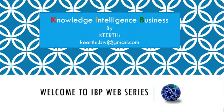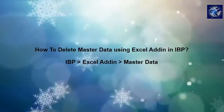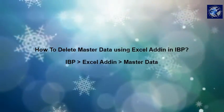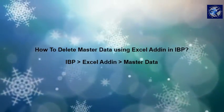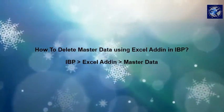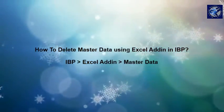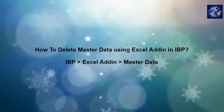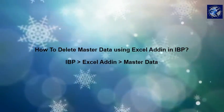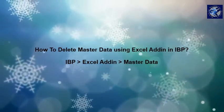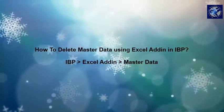Welcome to Knowledge Intelligence Business IBP web series. In this session, let's cover how to delete master data using Excel add-in in IBP under IBP Excel add-in master data section.